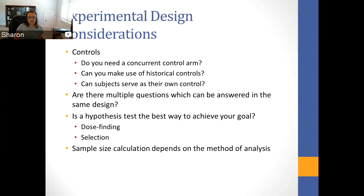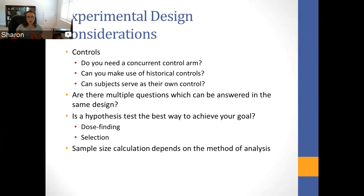The sample size calculation depends on the method of analysis, so you need to be prepared to have that conversation as well. For example, if you're studying the modified Rankin scale in ischemic stroke and you're going to use it as a binary outcome — favorable versus unfavorable — that's going to be a very different analysis and potentially a very different sample size calculation than if you want to use the full range of the ordinal modified Rankin scale and allow each category to stand on its own.